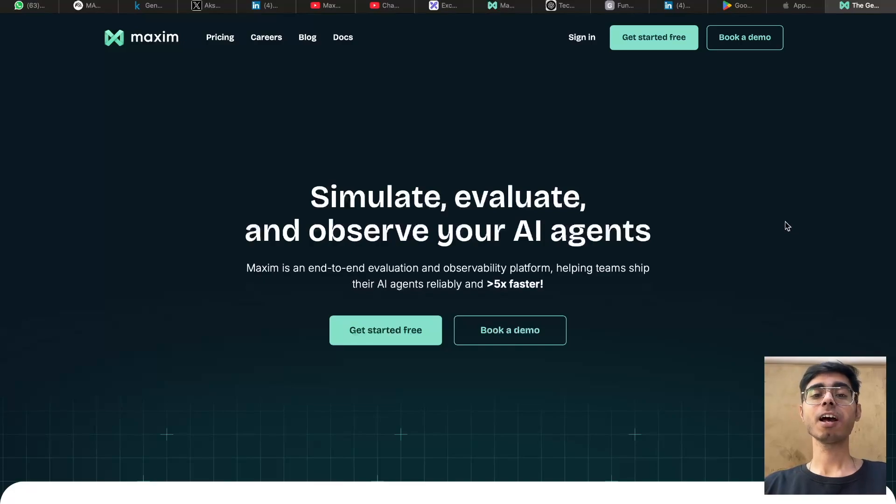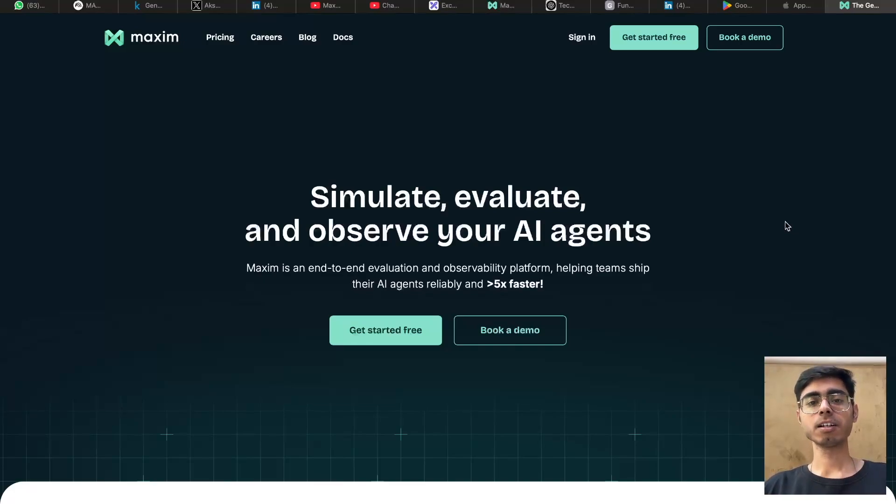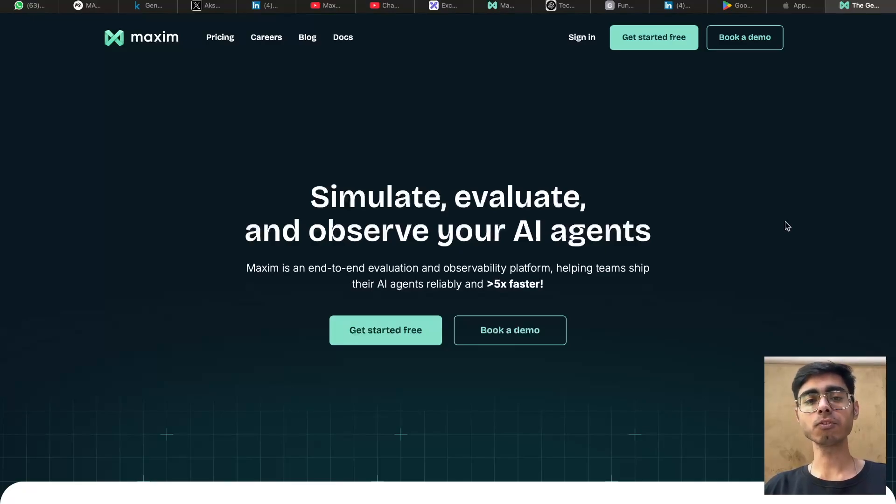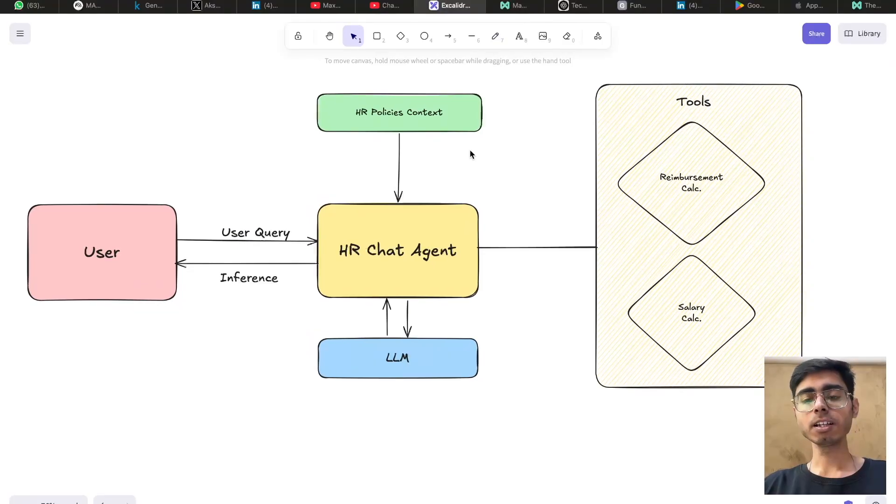Hi, my name is Akshat and I work as a developer relations engineer at Maxim AI. In this video, we are going to see how you can manage context using Maxim platform for your agents.